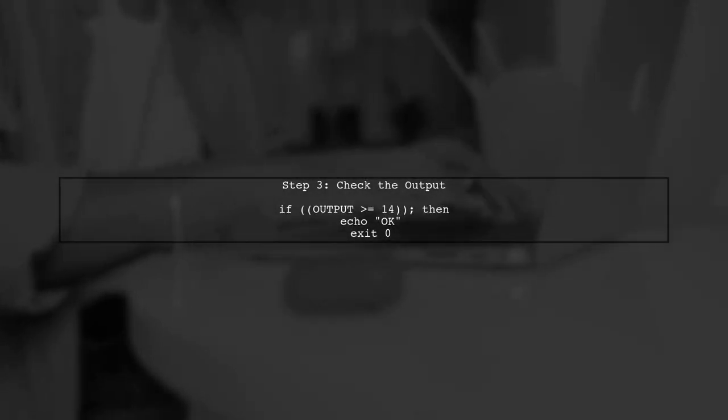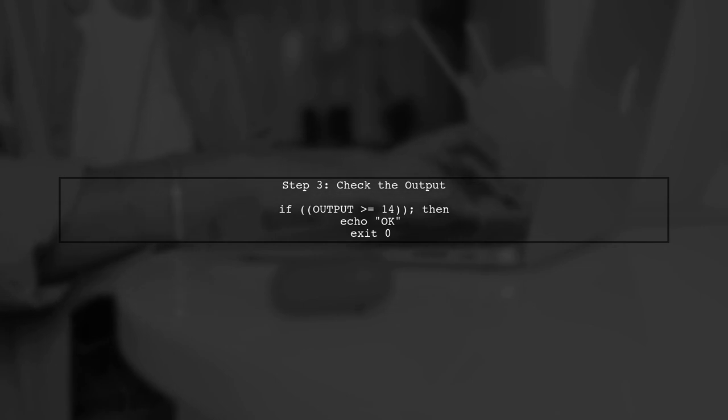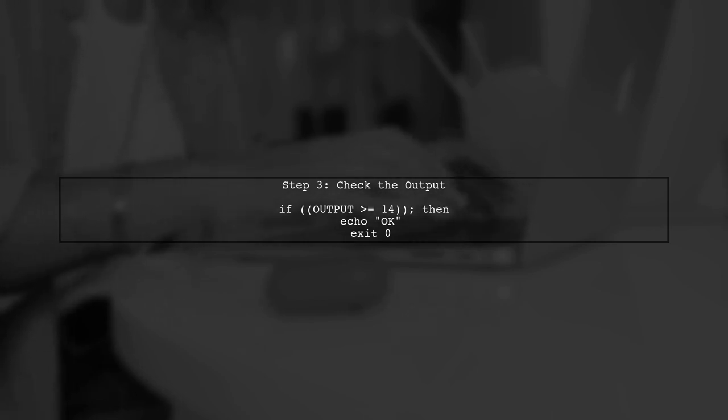Now we need to check if the value stored in output is greater than or equal to 14. If it is, we will print OK and exit with a status of 0.